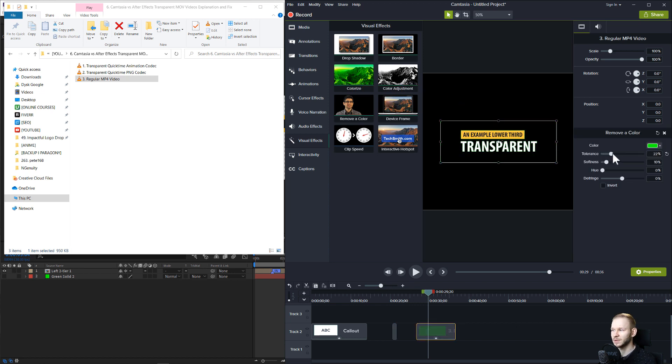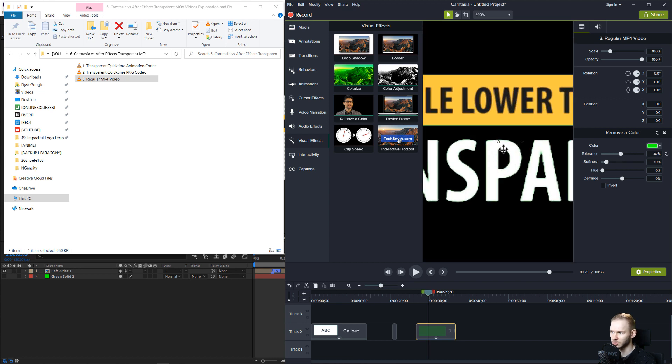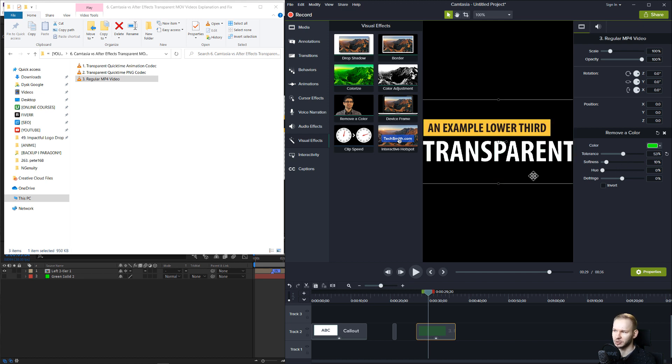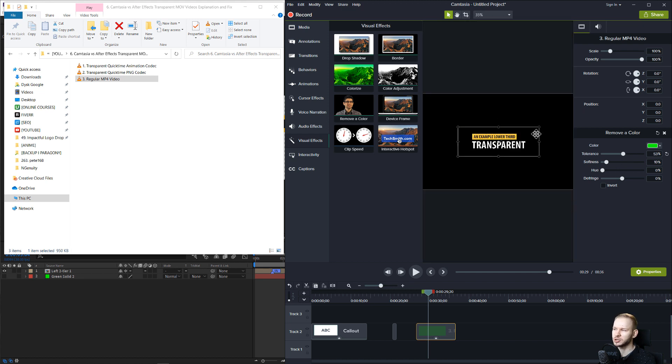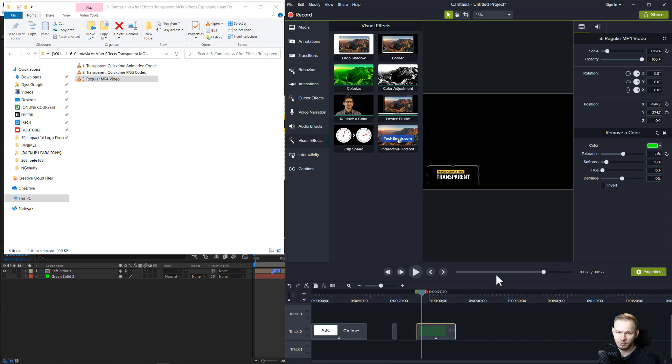Now, I know this is not a perfect solution. As we come closer, we see we either have still a bit of green or we damage the actual letters. But if you're just planning on making a small lower third in the corner, you should be fine with this solution.